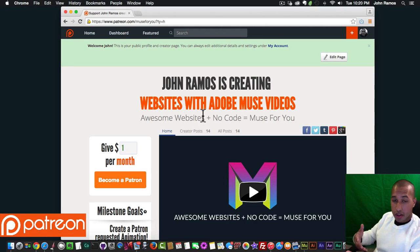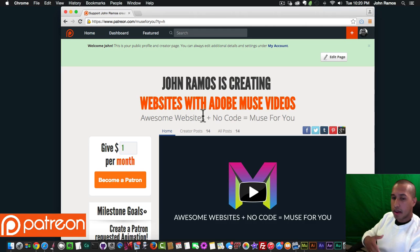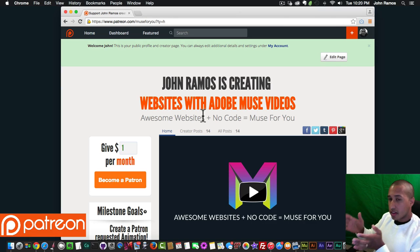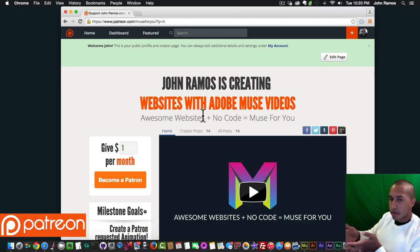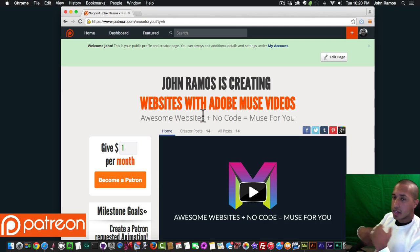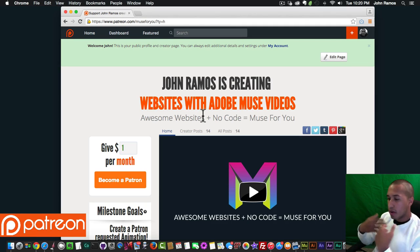I just wanted to give you a quick update on Muse4U. I have been working a lot on it even though you might not have seen a video for about a week. I know some of my videos can be really long, and I'm going to try to make them five to ten minutes so that you can quickly watch them and get what you need.